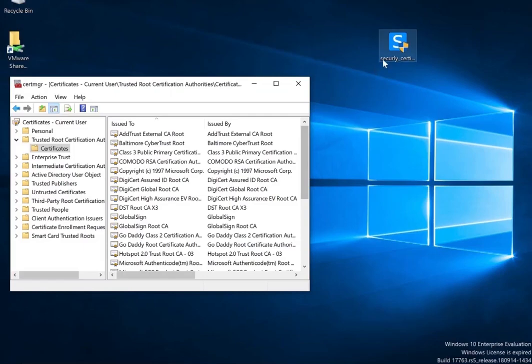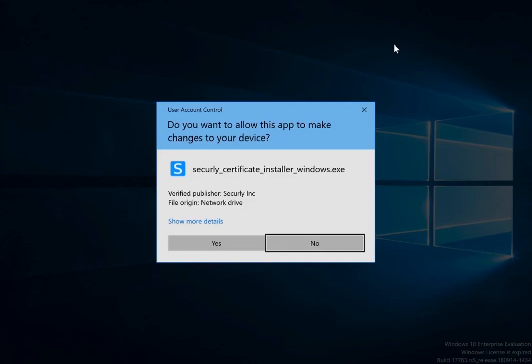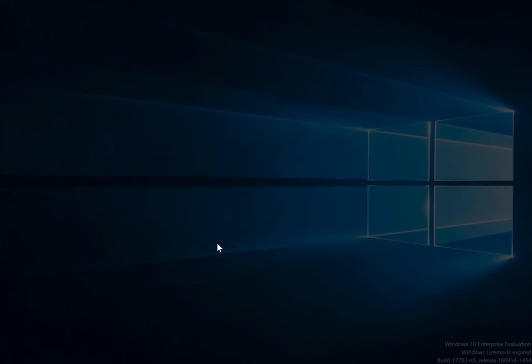Navigate to the location where you just downloaded the executable and double click it. You'll be presented with a pop-up requesting permission for the app to make changes to your device. Click yes.